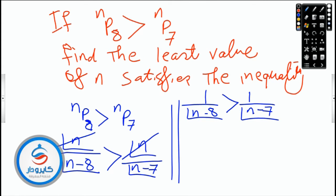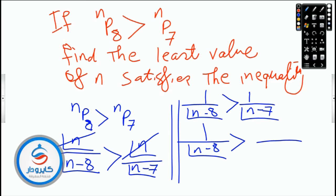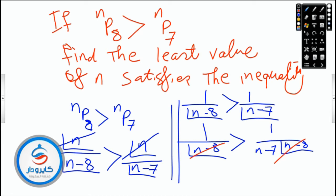Which factorial is larger? (n-7)! is larger, so I need to cancel it. Take n-8 out of (n-7)!: factorial n-7 equals n-7 times factorial n-8. After cancellation, factorial n-8 cancels, leaving n minus seven greater than one.